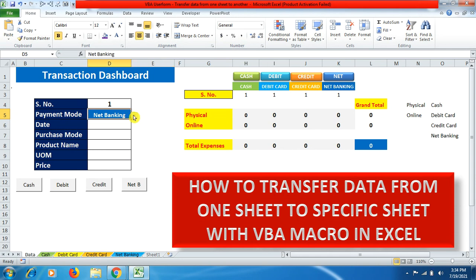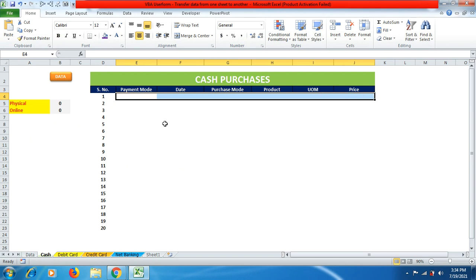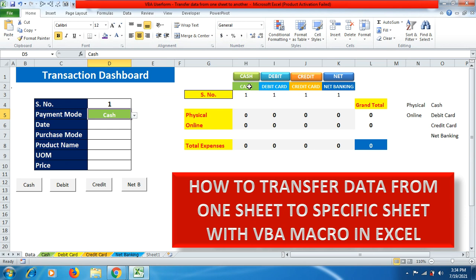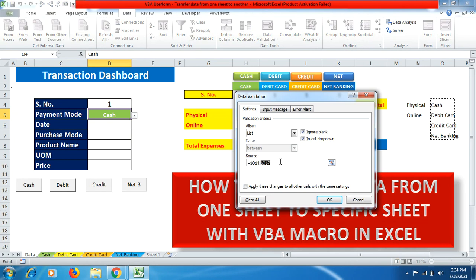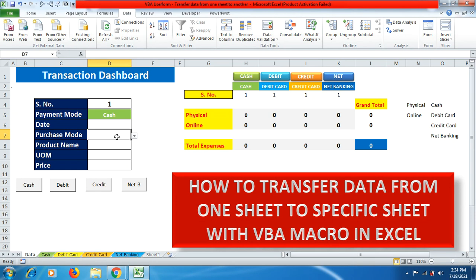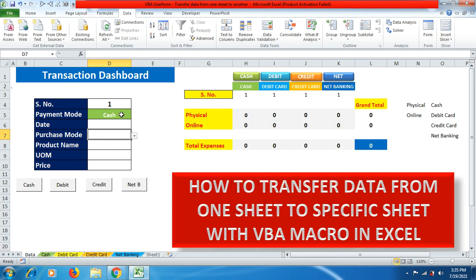Whenever I click on cash in the payment mode, the cash serial number comes up here. If the cash sheet already has data in row 1, it will display 2. Now go to the Data tab, go to Data Validation, select List, and you can see the list is prefilled with all the payment mode options. Click OK. Similarly, click on purchase mode, go to Data Validation, select List — the options for physical or online are prefilled.